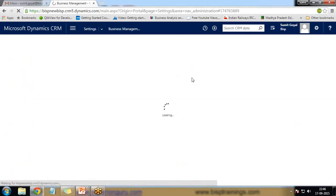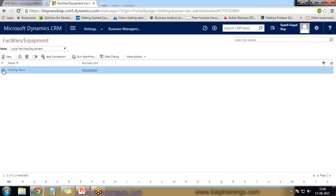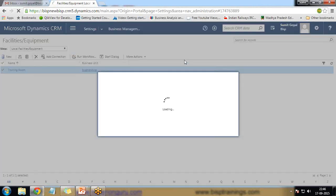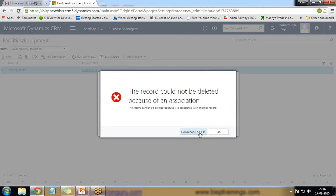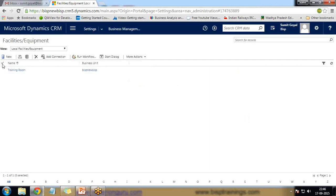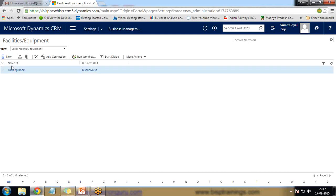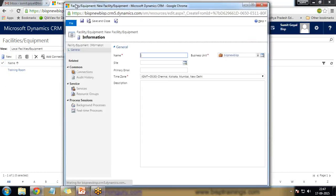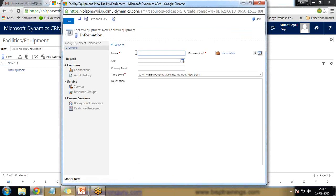We need to set up facilities and equipment. For example, we have online as well as offline trainings. For offline training we need to book a training room. We need to add the various resources required for our training. First I'll add a training room — specifying the site, business unit, primary email, time zone, and a description.